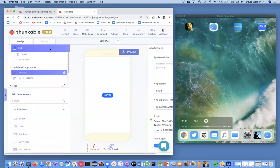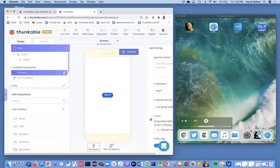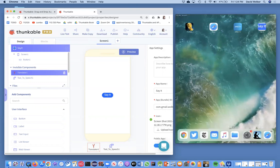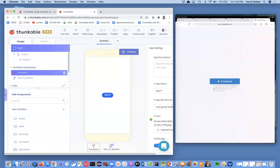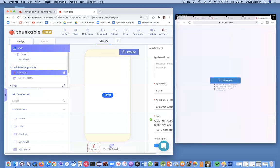Notice it has the icon that we set in the designer for the app. Here's the designer — we went in and gave it an app name, which is 'Say It', and then we gave it the icon, which is that 'look and say it' image. It's kind of nice — you can build an app that looks like an app and has the icon you want.